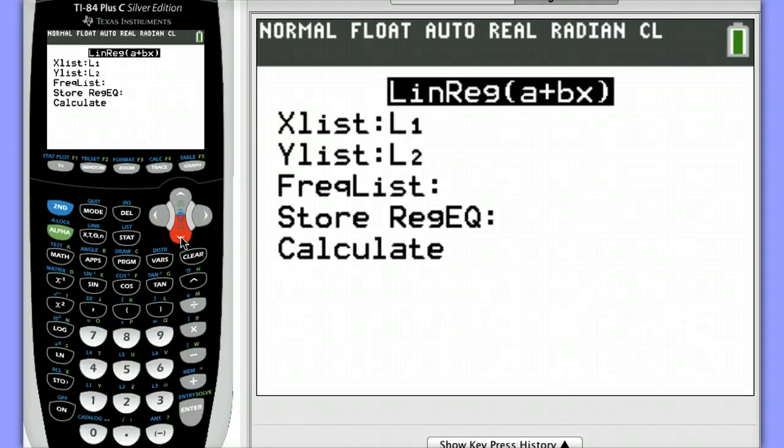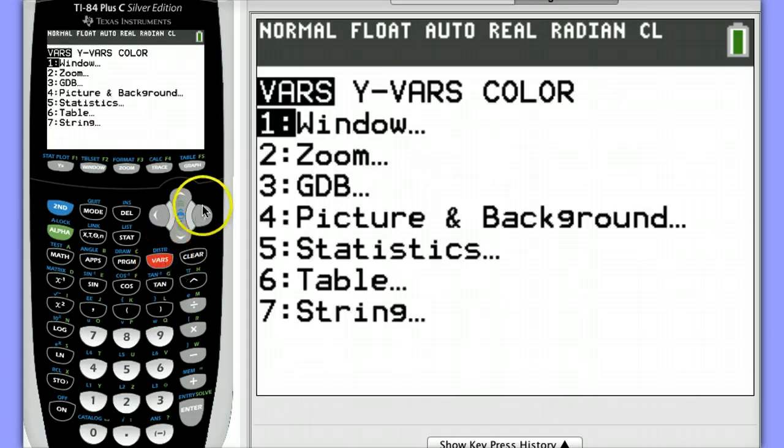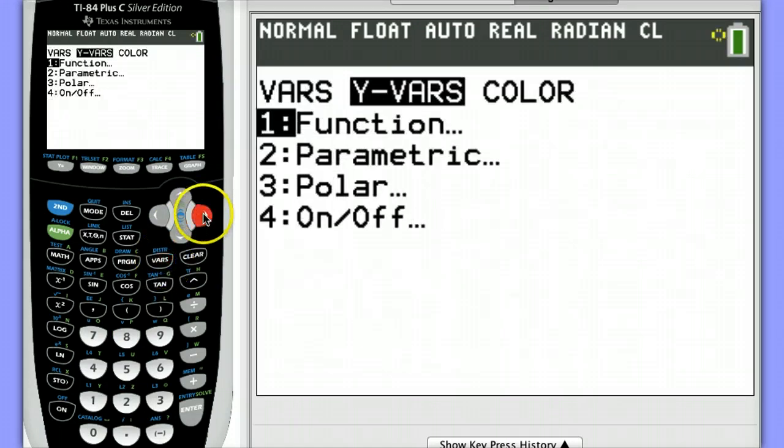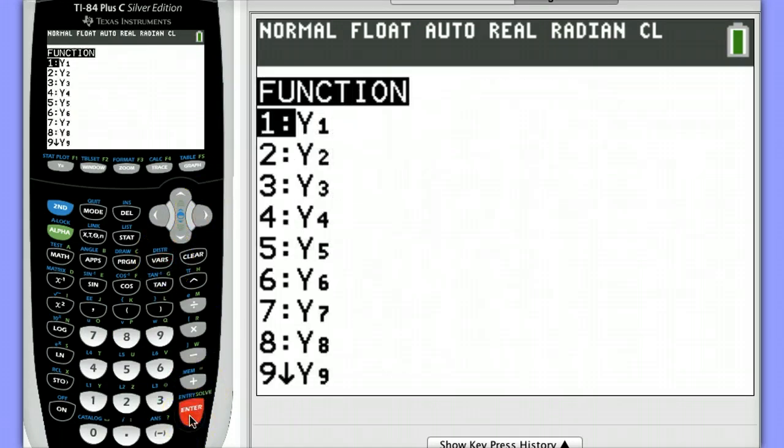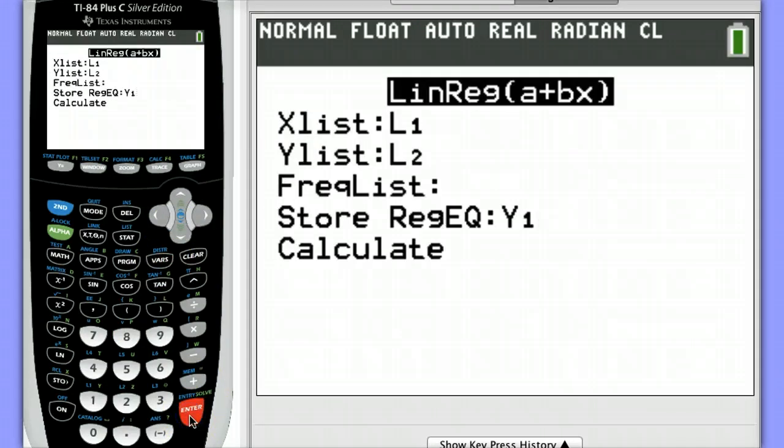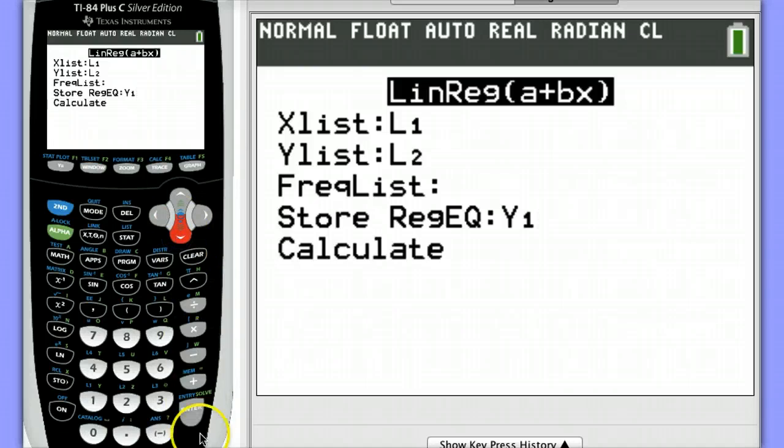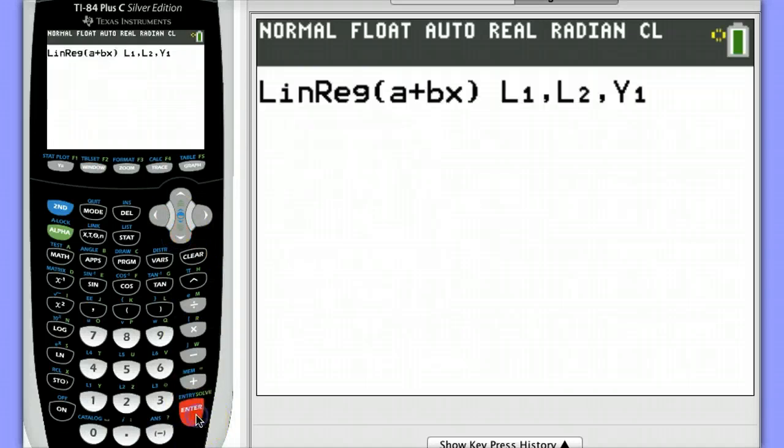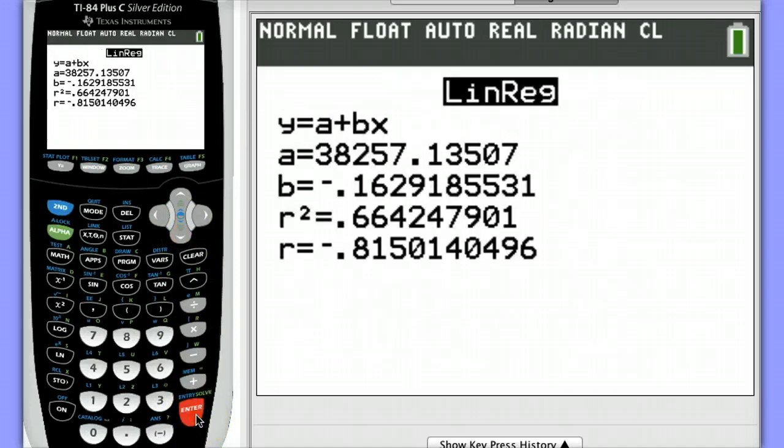I'm going to say store the equation in Y1, so again, VARS, YVARS, Function Y1, and I'll go down to Calculate. Notice we also have the values for R squared and R.